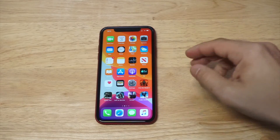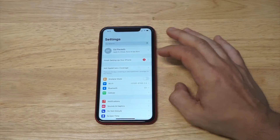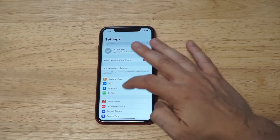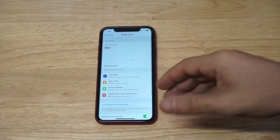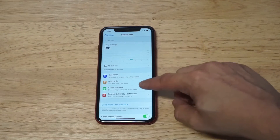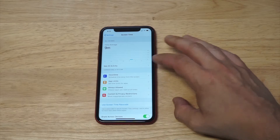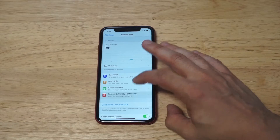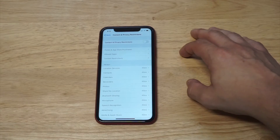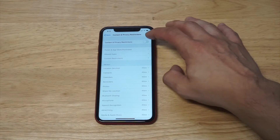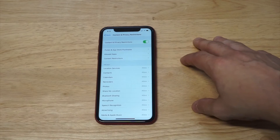What you want to do is go into your Settings and then scroll down to Screen Time. Once you get into Screen Time you're gonna see an option — it should be the fourth one — it says Content and Privacy Restrictions. Tap on this and make sure you turn this option to on.